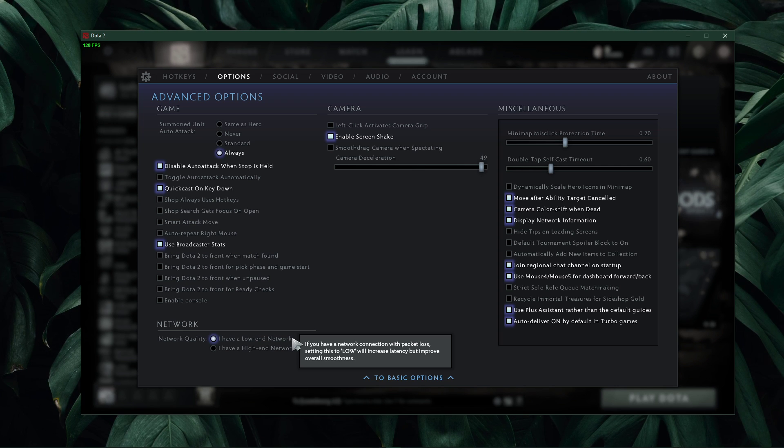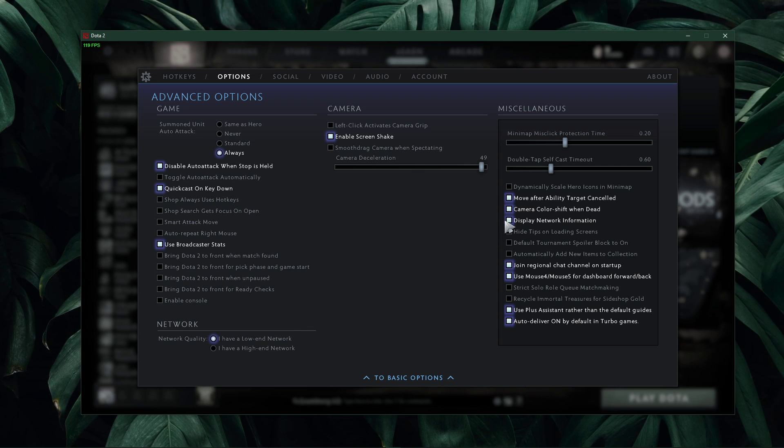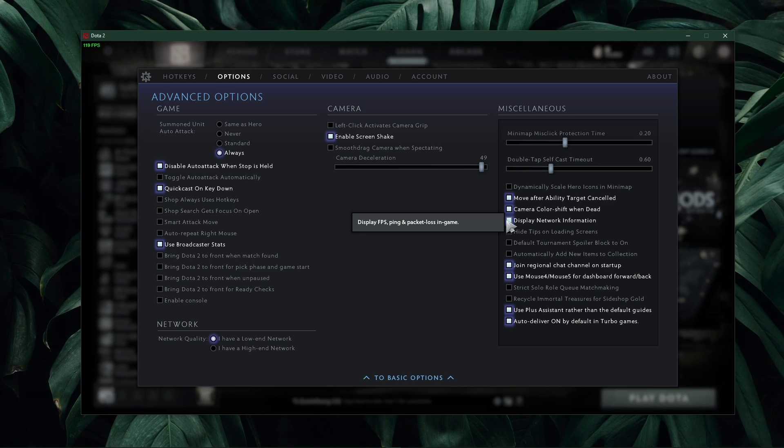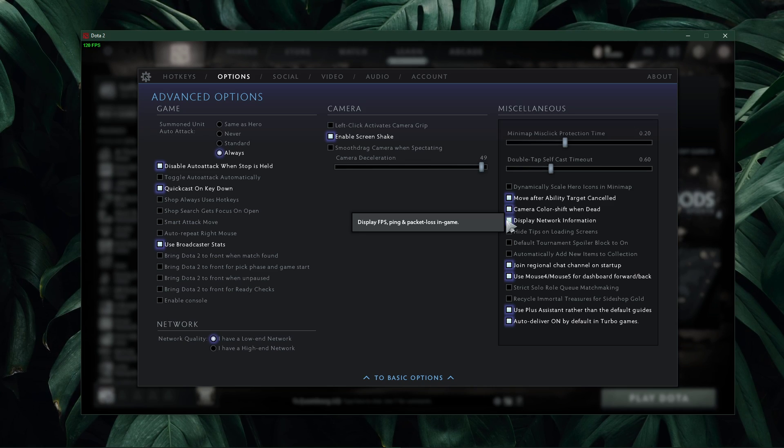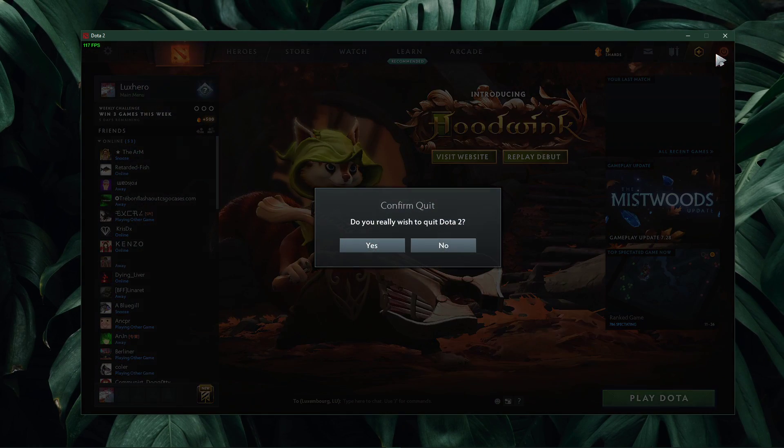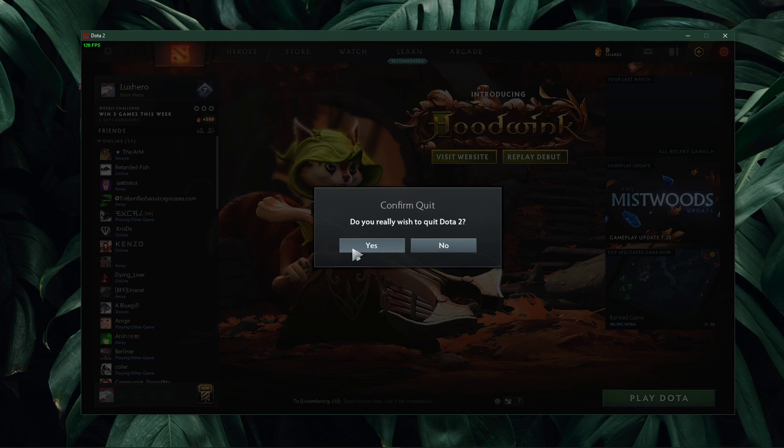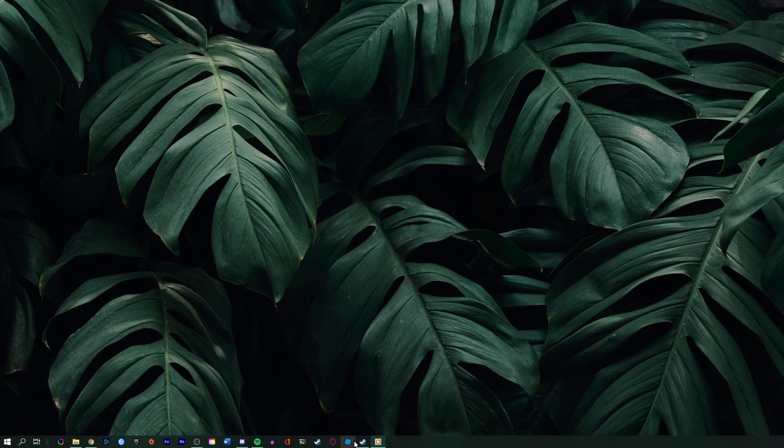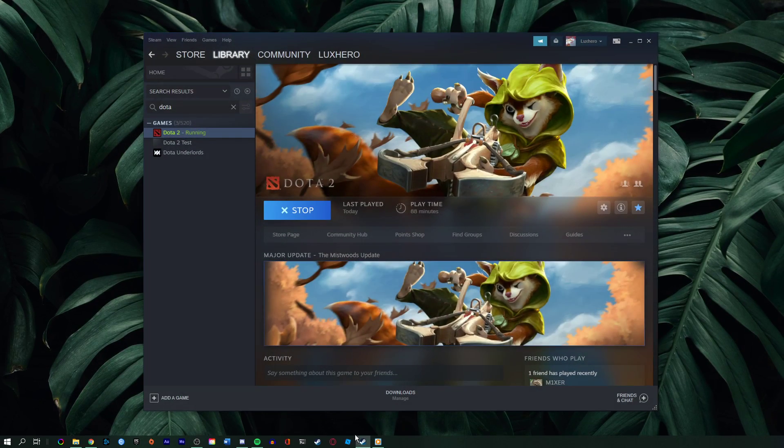On the right-hand side, make sure to enable the display network information option. This will show your current latency to the server and will help you figure out where your network-related issues are coming from.